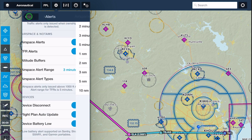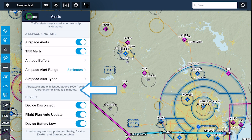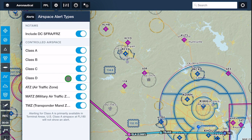The alert range for TFRs is fixed at 5 minutes. The airspace alert types menu lets you toggle alerts for different types of TFRs and controlled airspace.